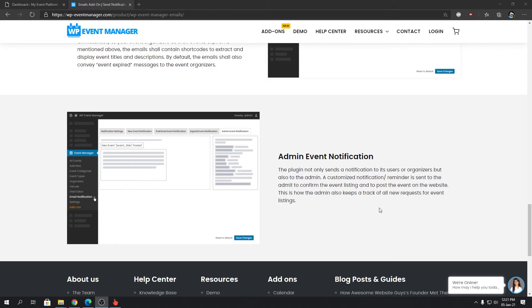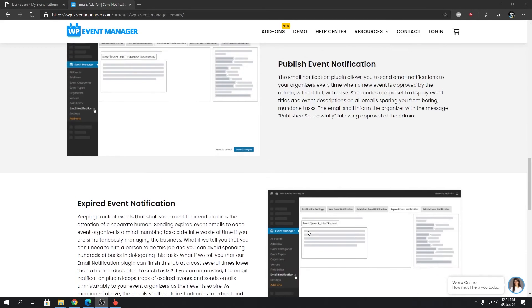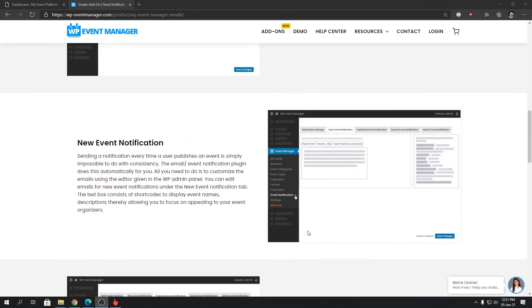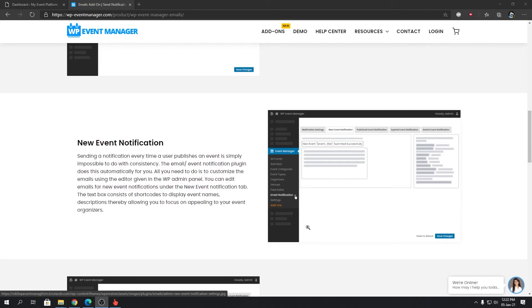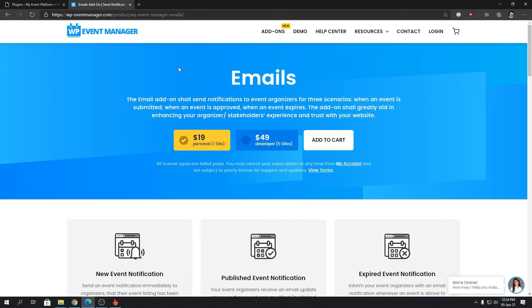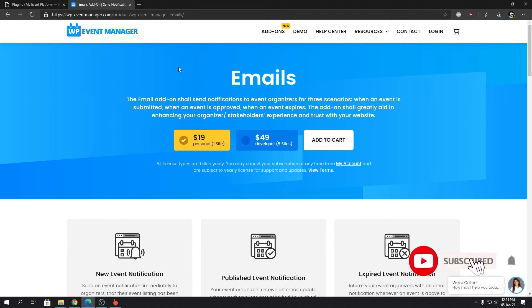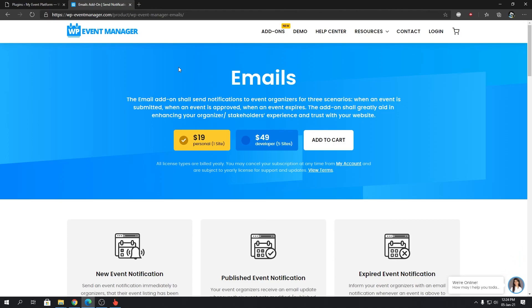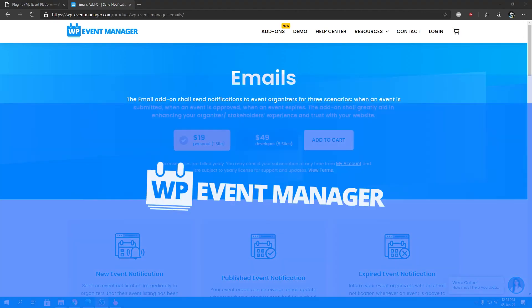So those are all the features. Simple plugin, but it does a lot of work, trust me. Join me in our next video where we'll have a tutorial or demonstration about this Emails add-on. Thank you very much for watching. I hope this video gave you an introduction to our Emails add-on. I hope to see you again in this channel some other time. Until next time, I'm saying goodbye. Thank you for watching, and I'll catch you in the next one.